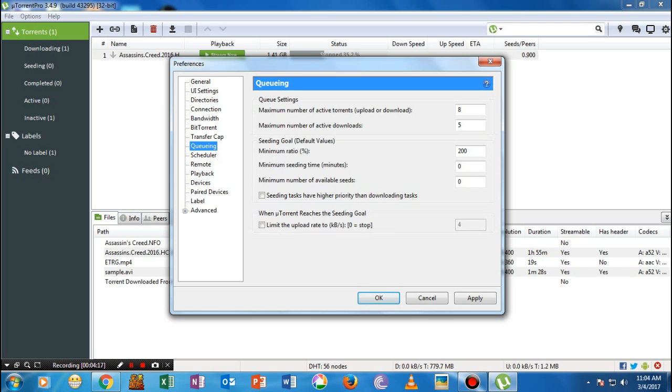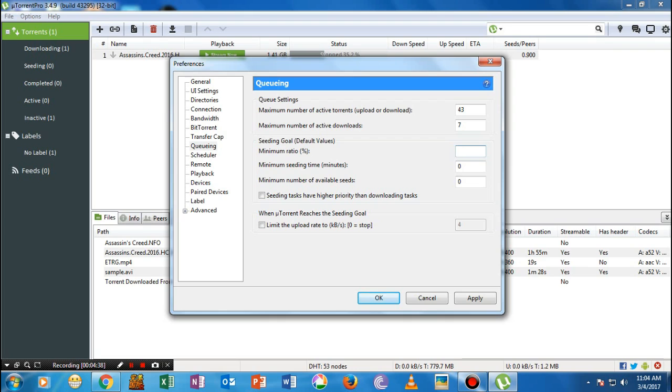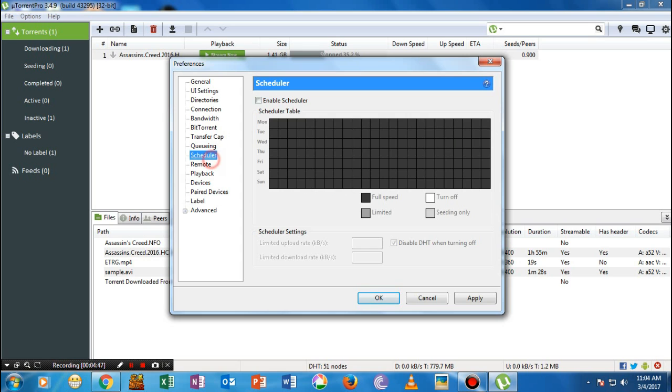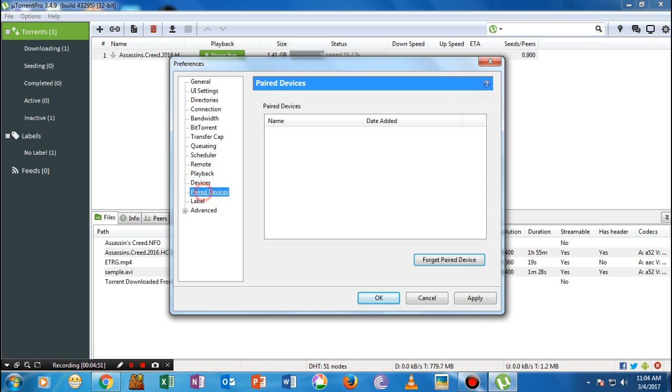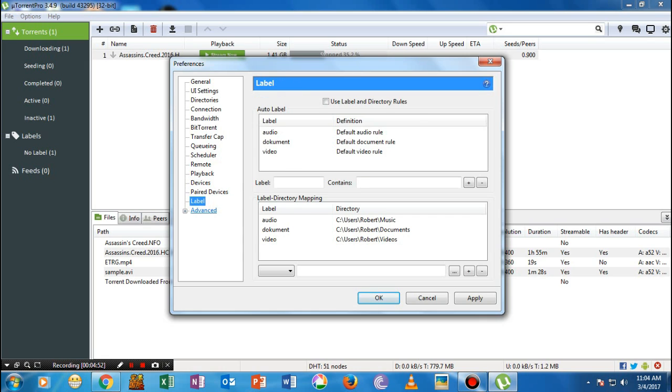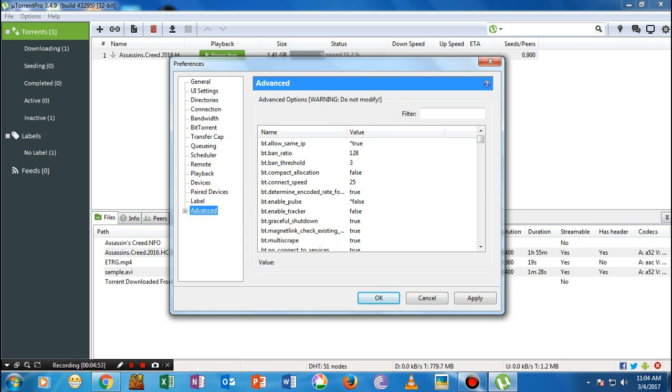Go to the Queuing option and make sure that you have number of active torrents, this really doesn't make any difference but by changing it I will turn it to 43 in my case, and number of active downloads make it to 7. Seeding global default value, make sure that you have set it to 453.